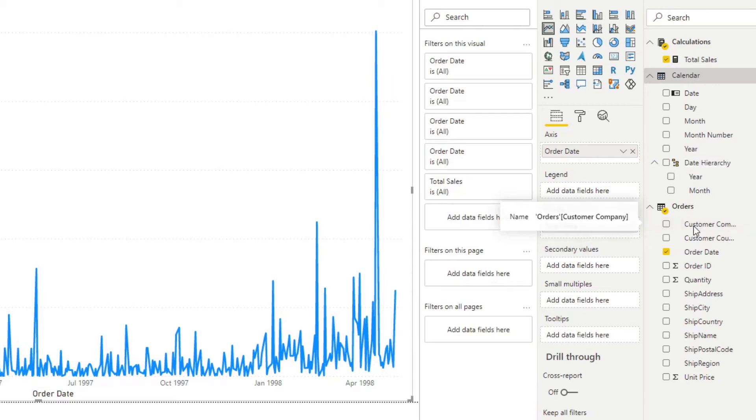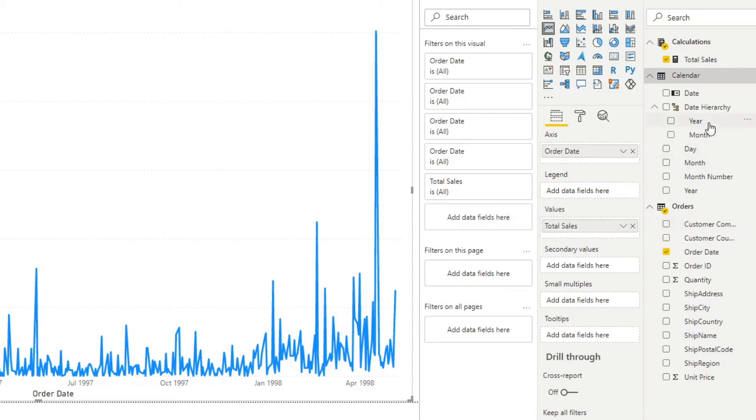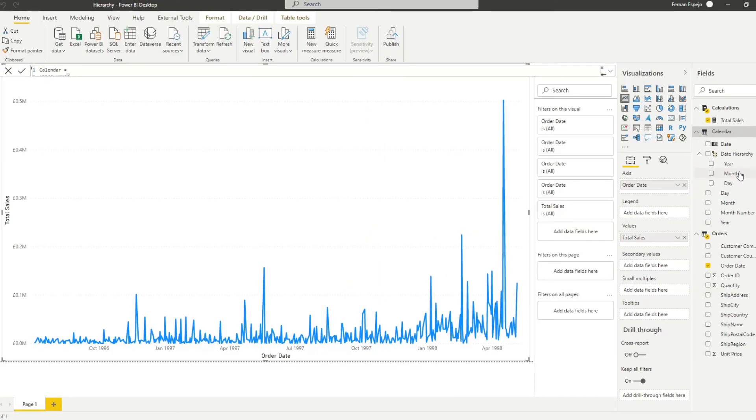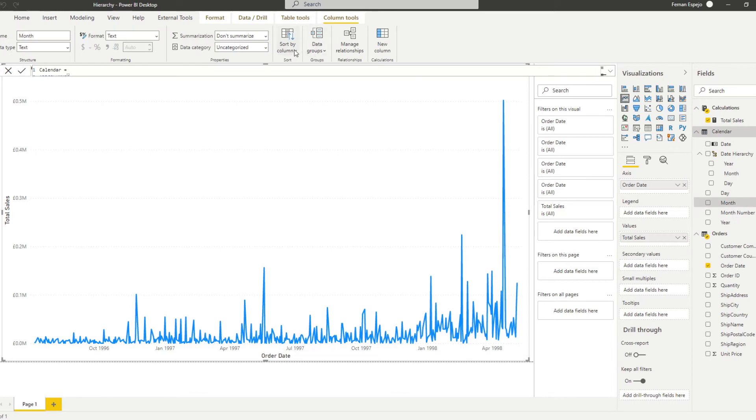We don't have the quarter but we'll work with what we have for now so we'll drag date as well. Let's just make sure that the month is sorted in the right order, yeah just checking that it is sorted by month number.